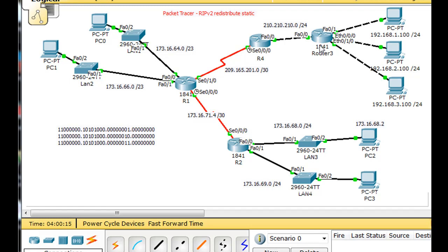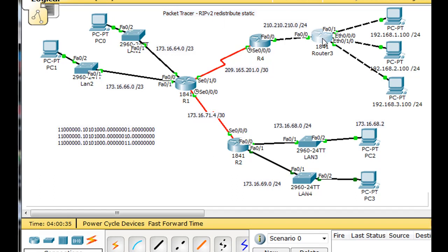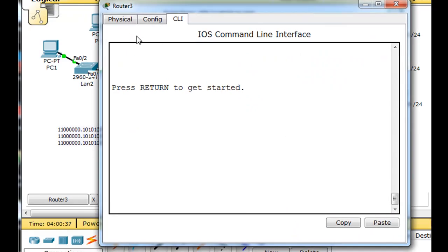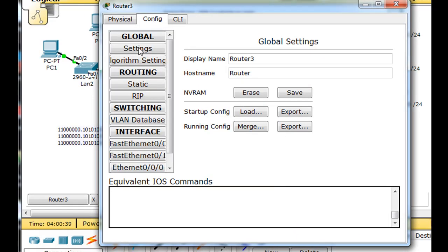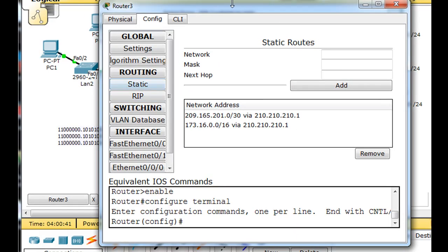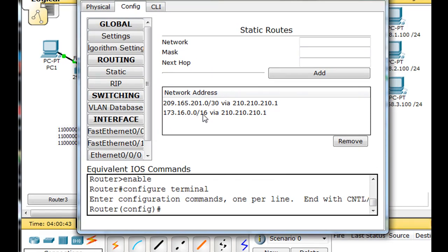In order for this router to reach the other network and all the 173.16 networks, I put in two static routes: one static route to that network, and another summary static route covering all of the 173.16 networks. If you click on Router 3 and go to Config and then Static, you can see quickly that there are two static routes in there.